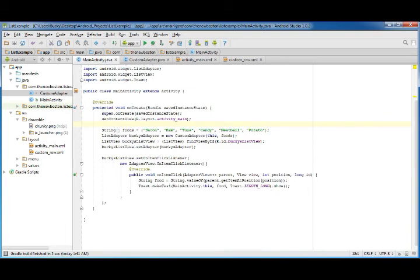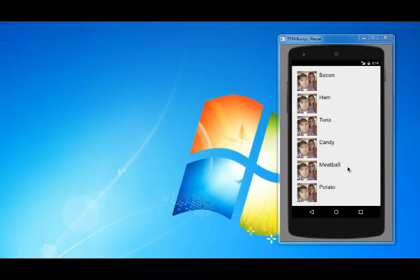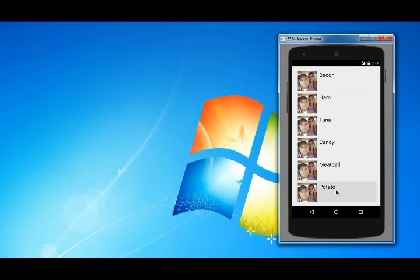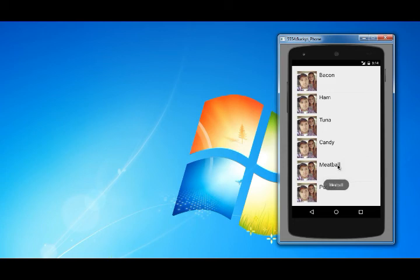Let me go ahead and pause it and run it, and hopefully we don't get any bugs. Check it out, we now got custom rows: ham, tuna, candy, meatball, potato. Clicking it and it says potato, meatball. This is the best app ever.